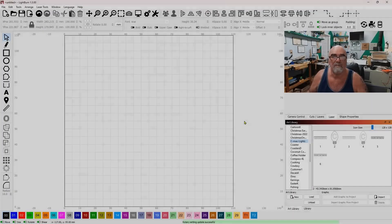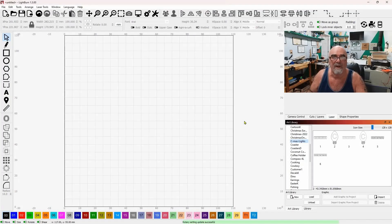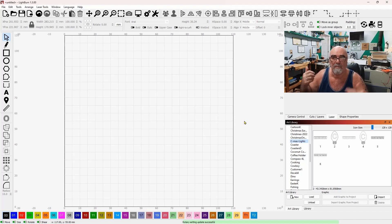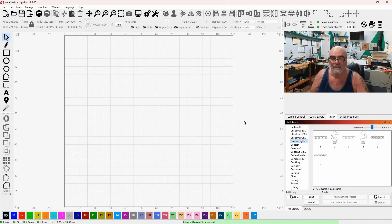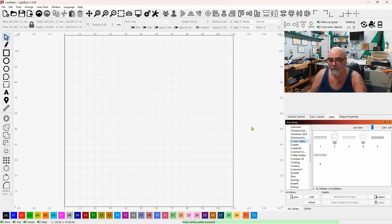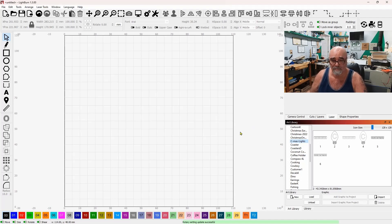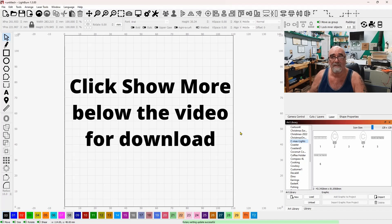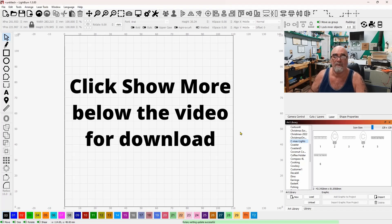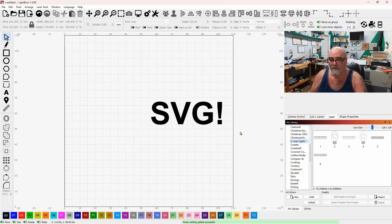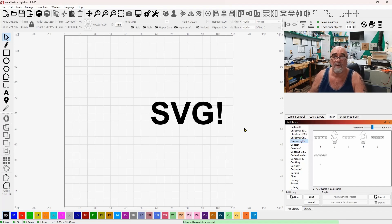You might hear some noise in the background and some other things. We've got construction going on on both sides of the shop here. We're going to start today with an art library. And if you're a Lightburn user, you're going to be able to get this art library for free download. I'll also upload the SHX version of these for you people that use RDWorks or whatever software you're using.